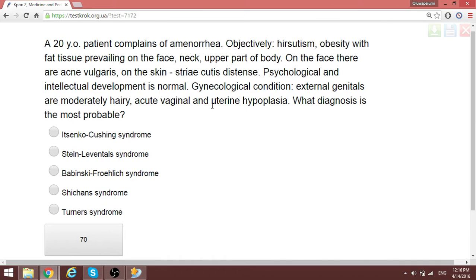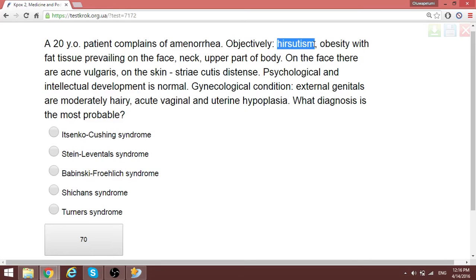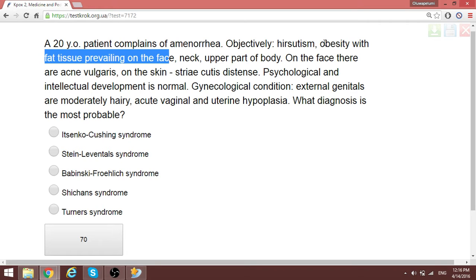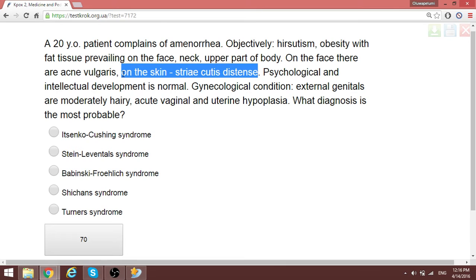Good day. We are going to be doing five, part two, of the external clock basis. The first question: a 20-year-old patient complains of amenorrhea. Objectively there is obesity with fat tissue prevailing on the face. Most importantly, notice the obesity, and also the striae — striae cutis. The condition of Itsenko-Cushing syndrome.